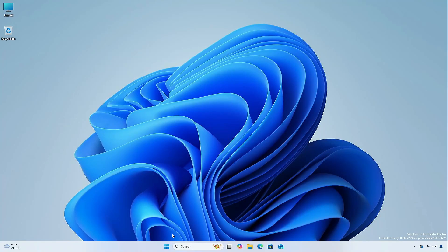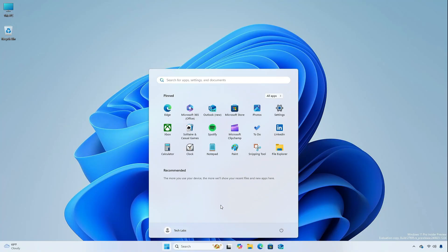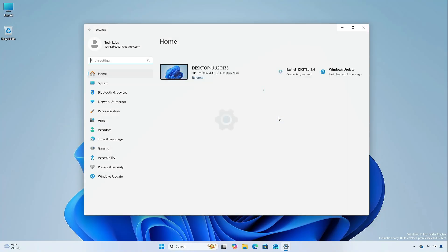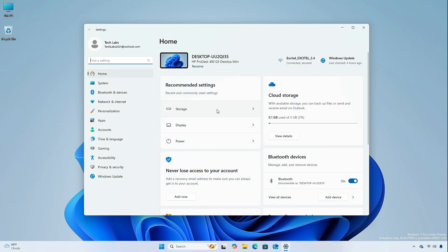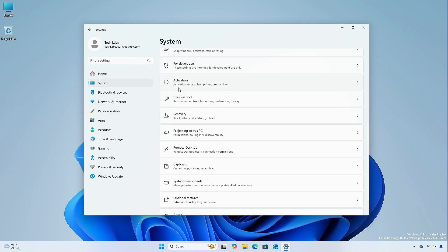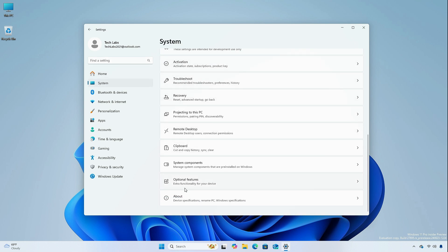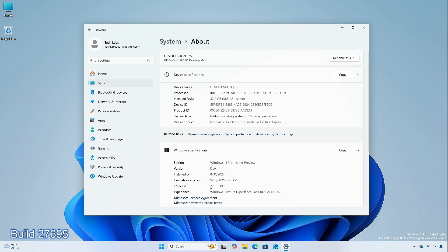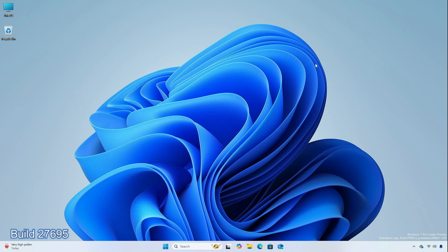Hey guys, welcome back to the channel. Today, in this video, I am going to show you the changes and improvements in the Canary channel of Windows 11 Insider Preview, Build 27695.1000. So, without further ado, let's begin.